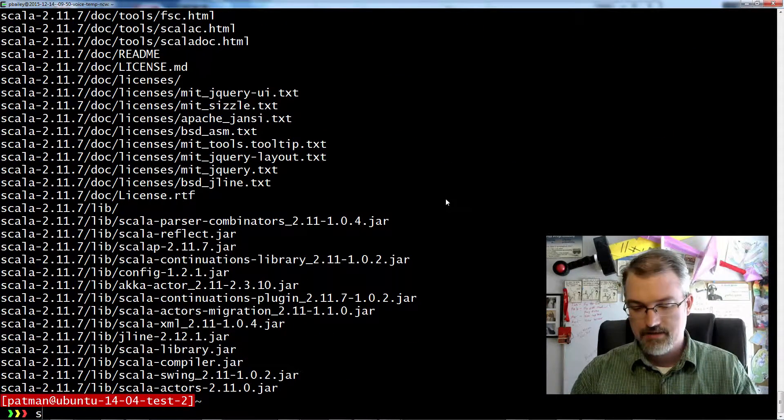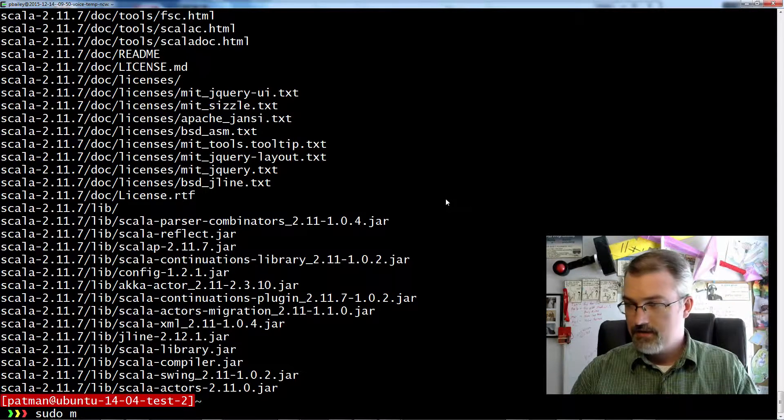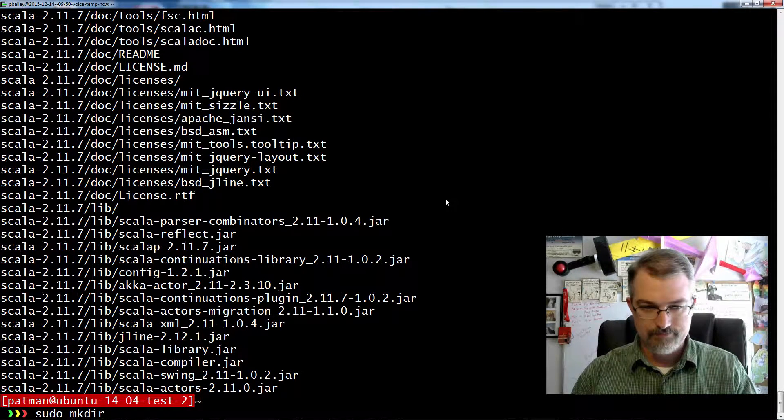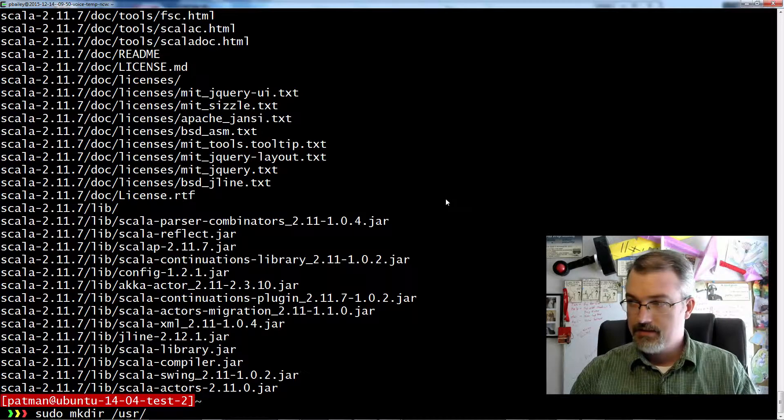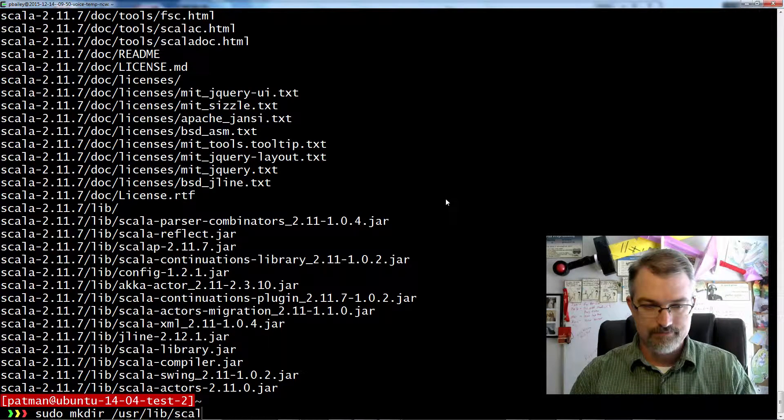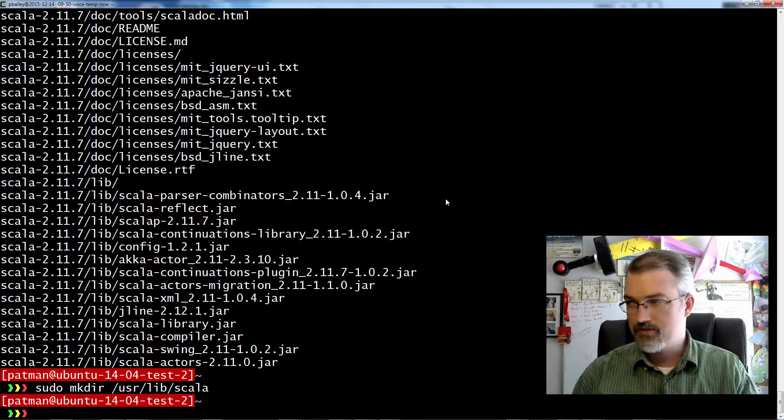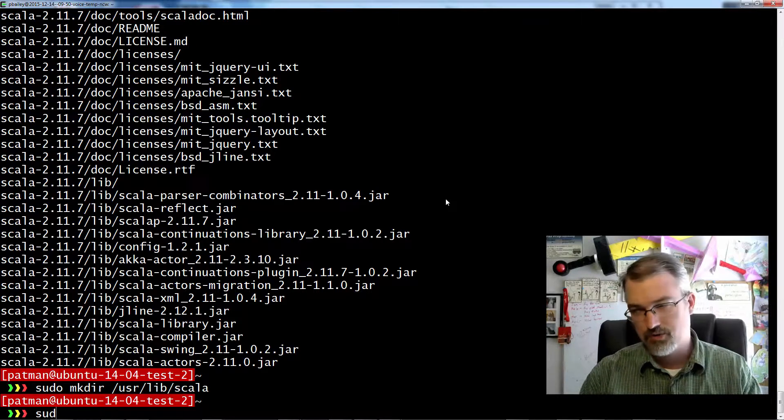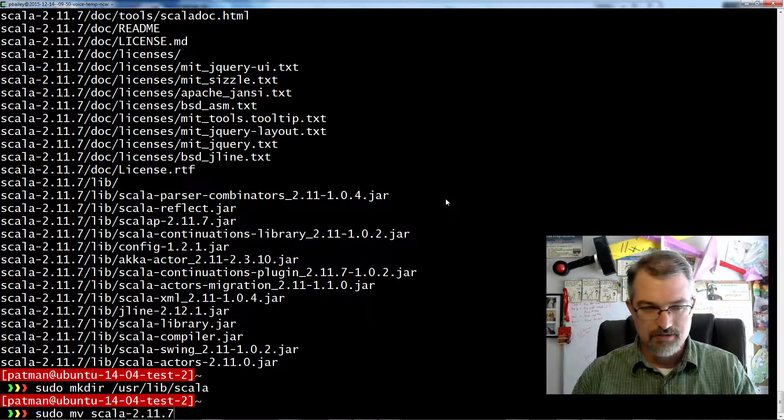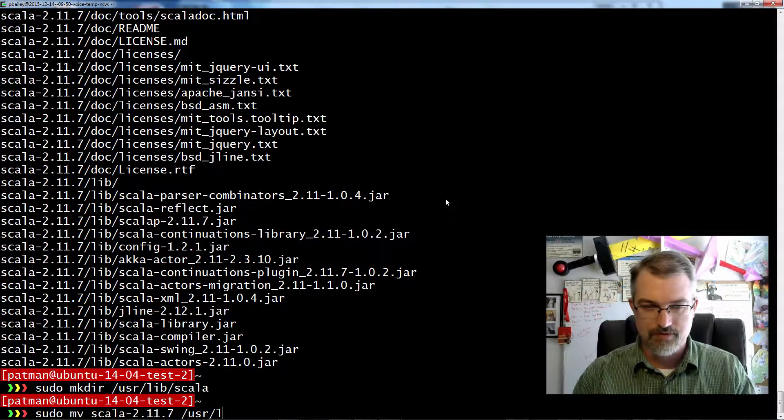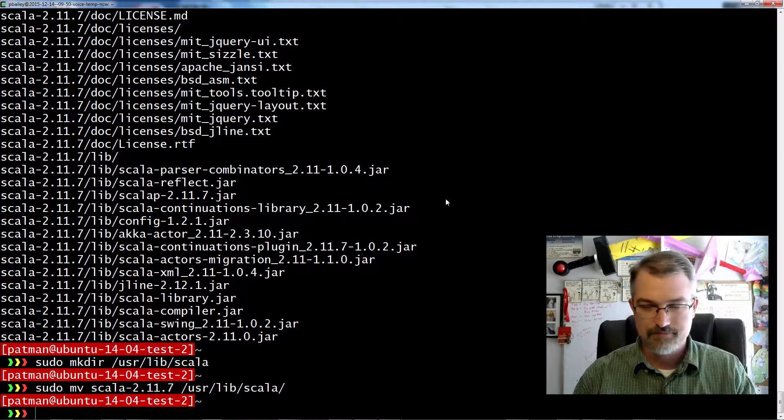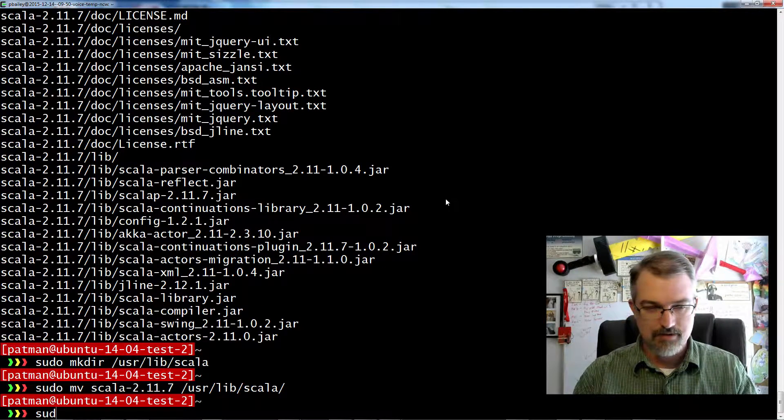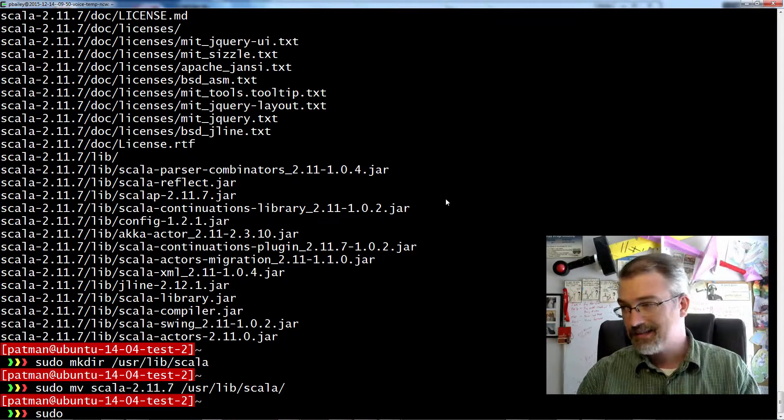And then just untar it. Boom, we got all the files now. So I want to make a directory, /usr/lib/scala. I'll make that directory. And then I want to move this over there just in case I want to keep more versions of it in the future. So I'll just grab this whole directory and move it to that directory.